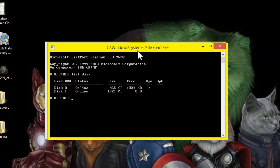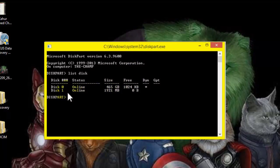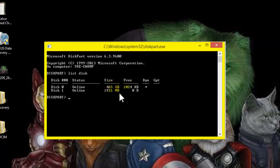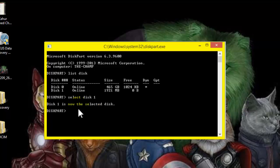Choose your SD card, whichever disk it is. In my case, mine is this one. This one is my SD card because the size of the SD card is 101,921 MB. So type here select disk 1, select disk 1, Enter. OK, now it's the selected disk. Type here clean, C-L-E-A-N, and then Enter.